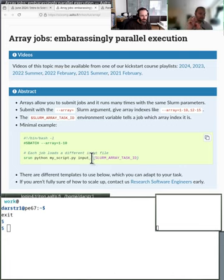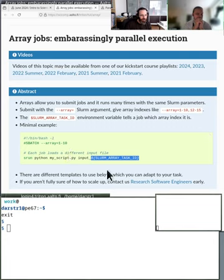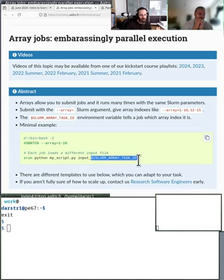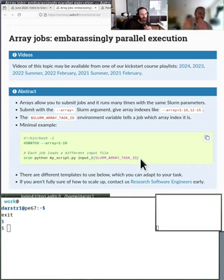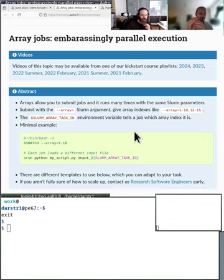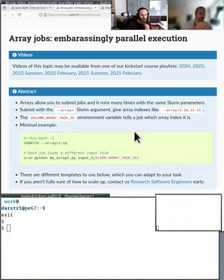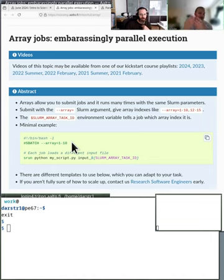This runs 10 times with input_1, input_2, and so on up to 10. When the job is running - if we look at the minimal example script - the SLURM_ARRAY_TASK_ID will go from numbers one to ten, because we've specified in the comment that we want to run an array from one to ten, and that number will change.